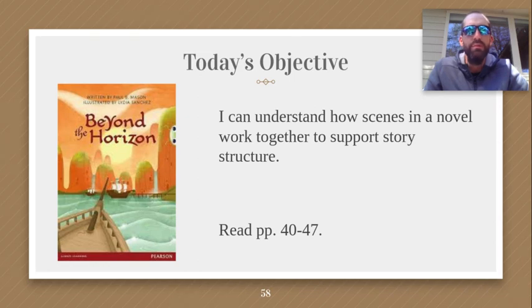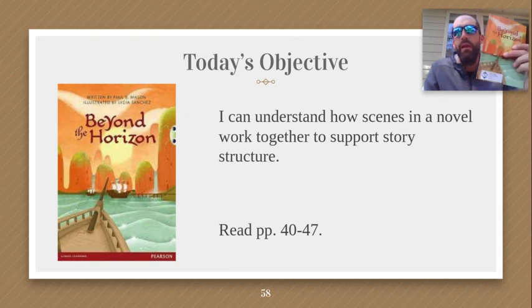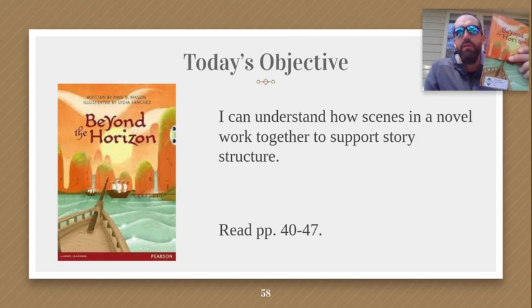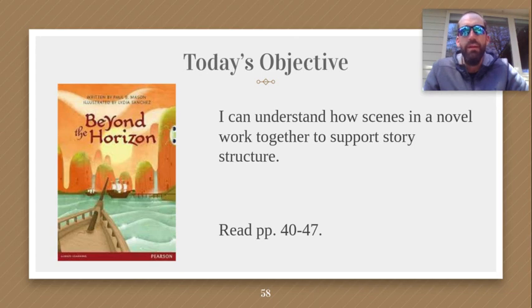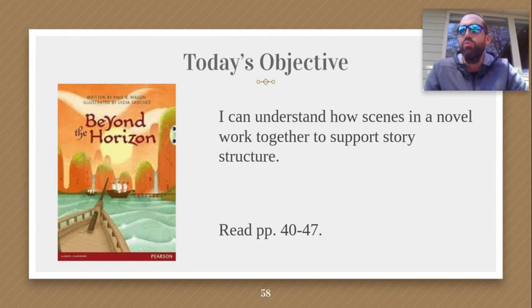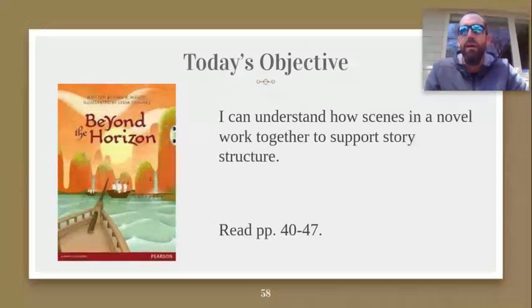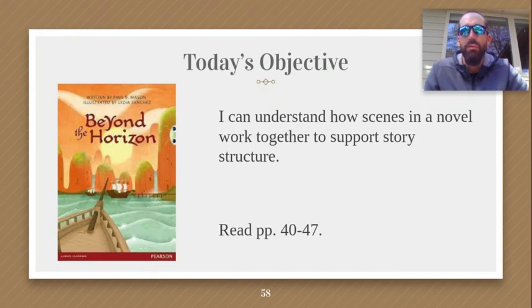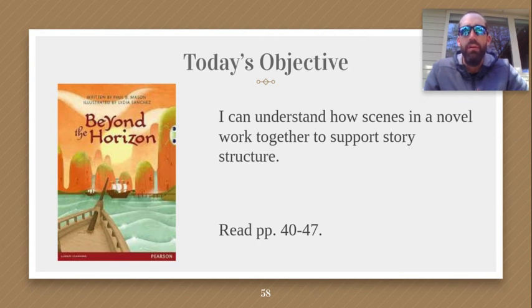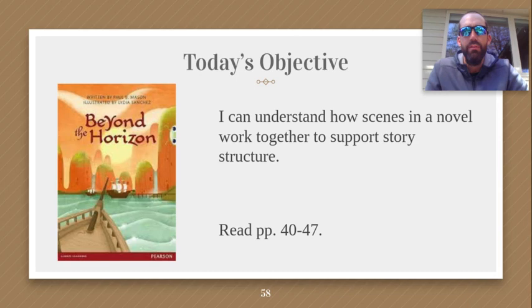And we're going to read pages 40 through 47. If you remember back to the last time we were reading Beyond the Horizon, we know that Sarah was recently injured and it seems like Priya and her family were probably taking care of her when they found her injured after she got hit by that wagon. So we're going to find out what happens next. Please make sure you're following along in the text while we read.